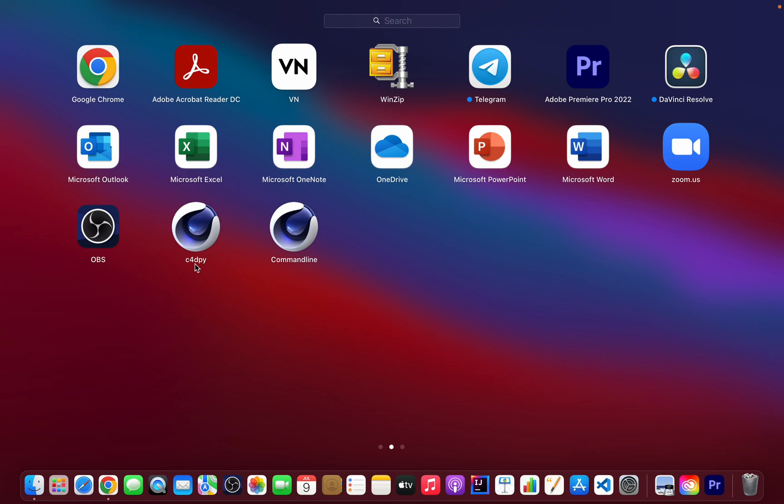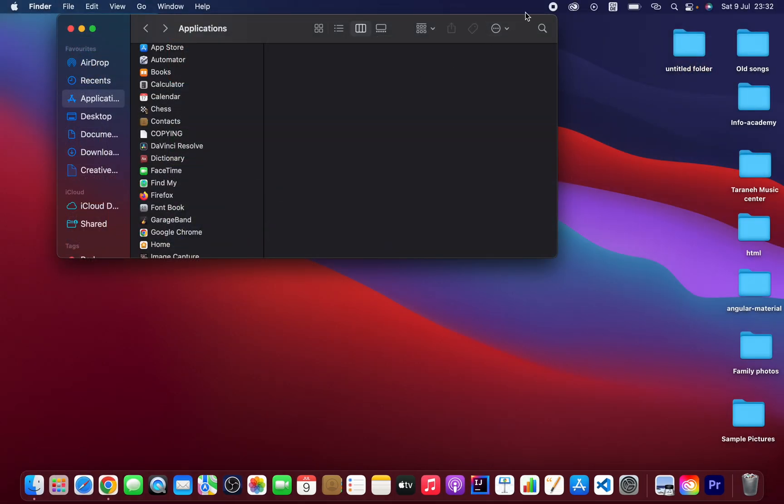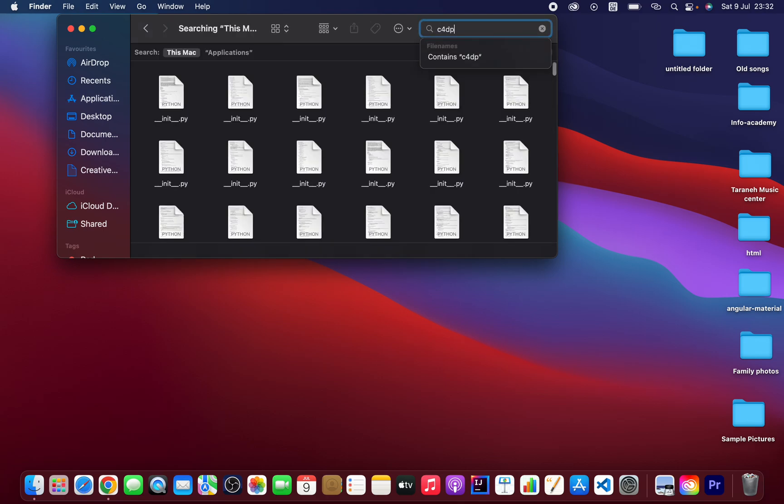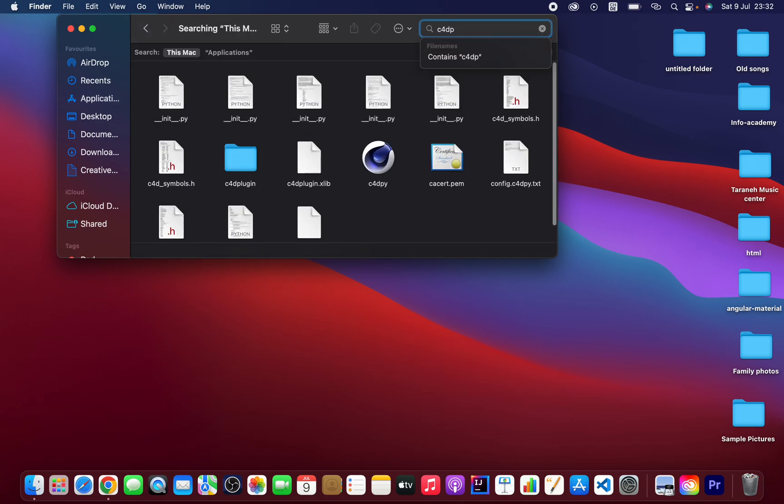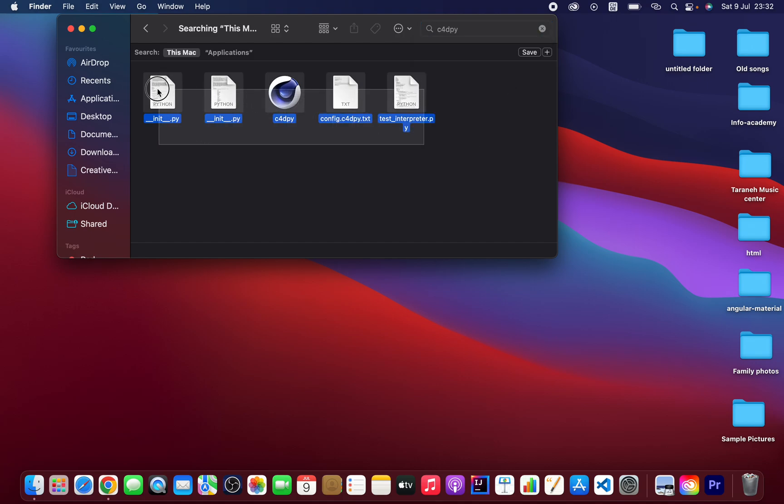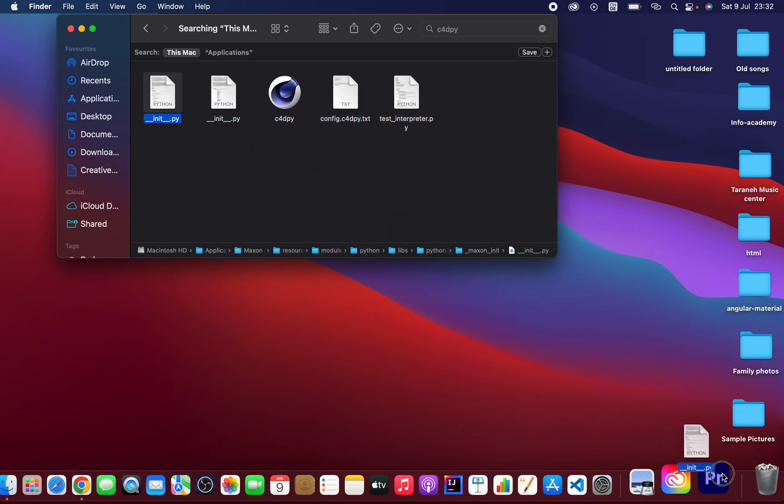As you can see, c4dpy. Let me search c4dpy. That will not be installed here. As you can see, c4dpy. Oh yeah. And select that all and drag and drop here.